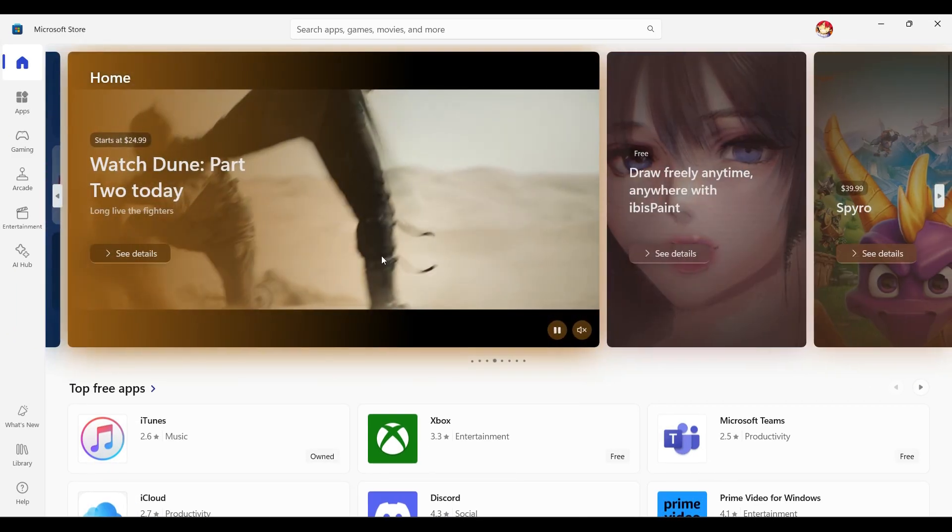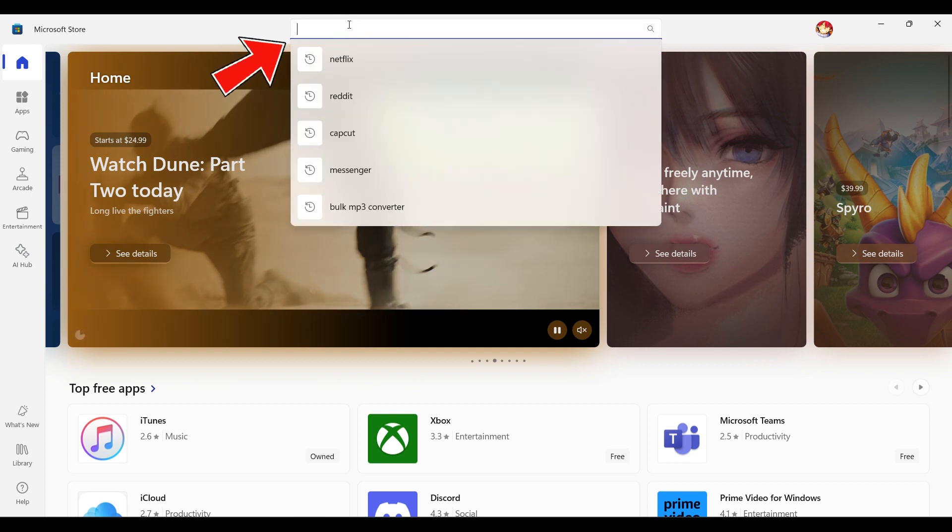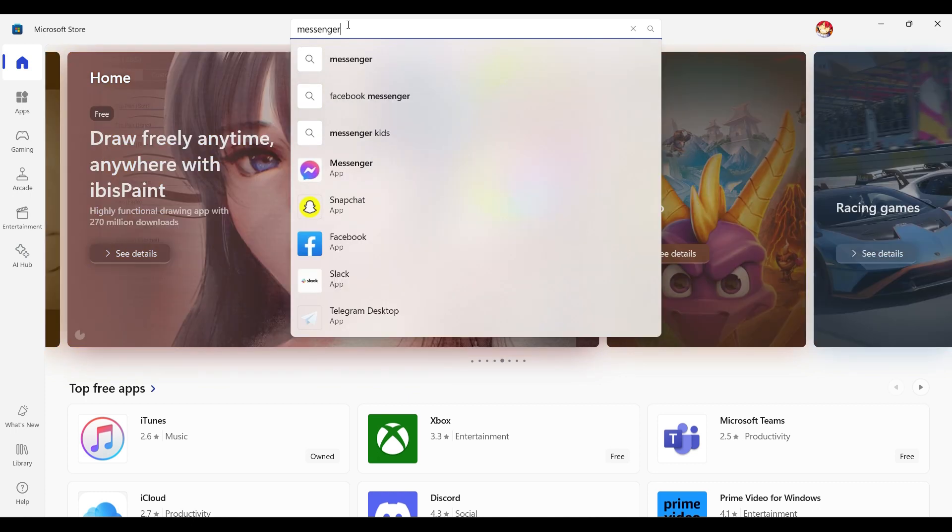Right here as you can see I've already opened it and signed into my account. Right here at the very top there will be a search bar. Type Messenger in it. Once you've typed Messenger, simply hit enter.